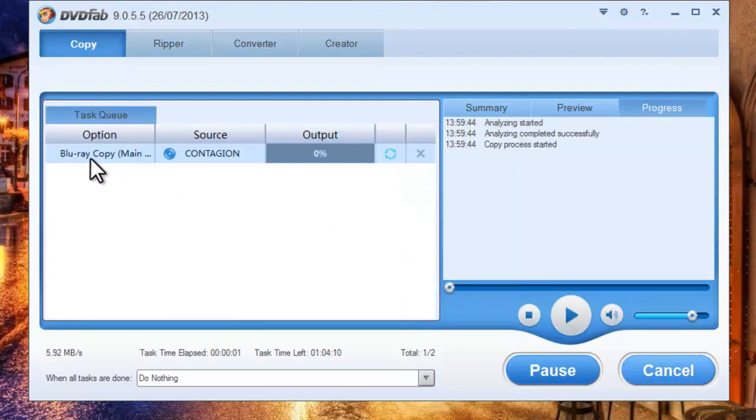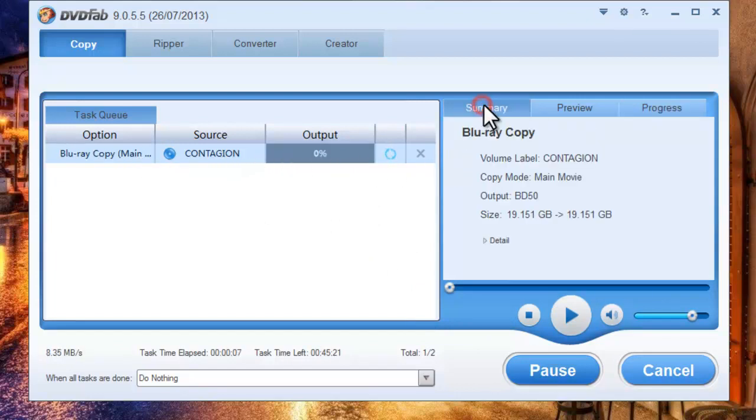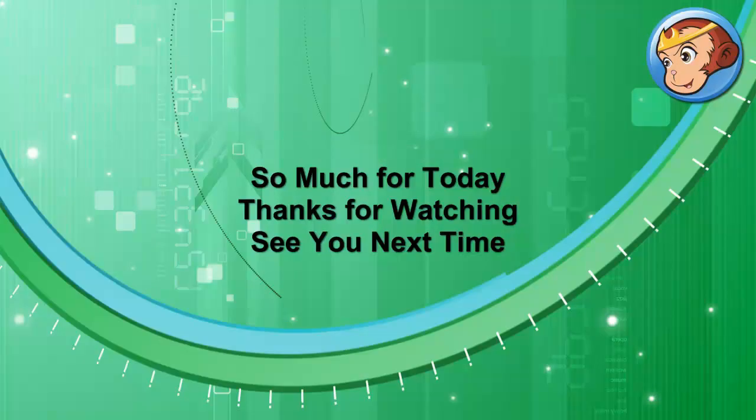During the whole process, you can view detailed progress information. Everything, every information can be monitored easily and clearly.